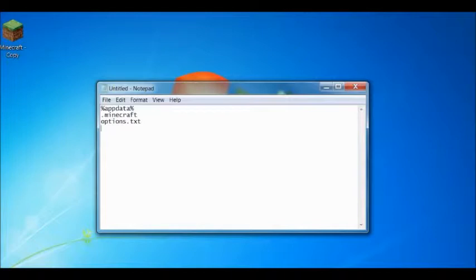And in there, you're going to want to find, well, I mean, not gamma, max frame rate I think it is. I guess we'll see.